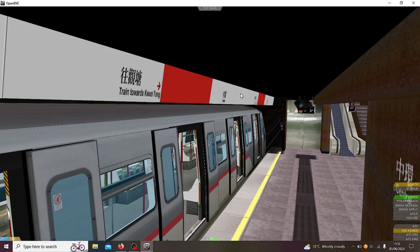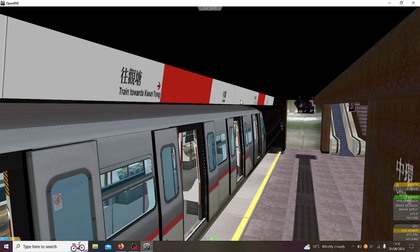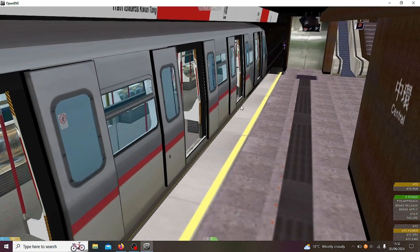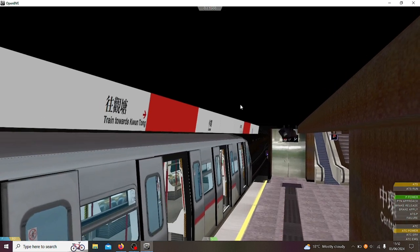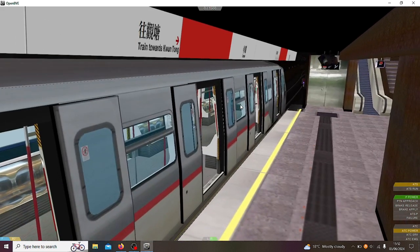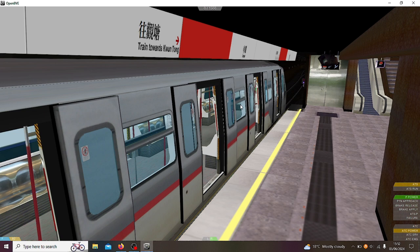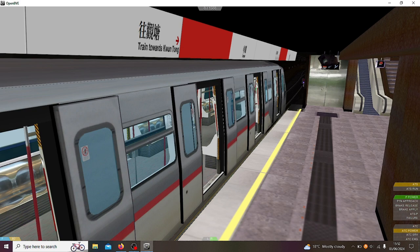Right then, so in this video this is OpenBVE, and in this video we are not in London, instead we are actually in Hong Kong. This time we're going to be doing the Kwun Tong Line which is on the Hong Kong MTR in OpenBVE. So smash like, subscribe, and click the bell, and let's get straight into this.